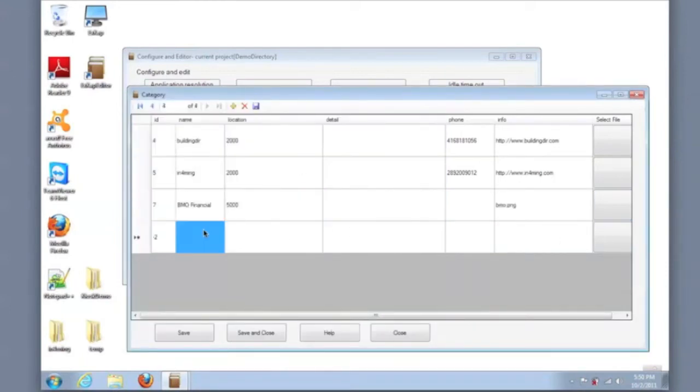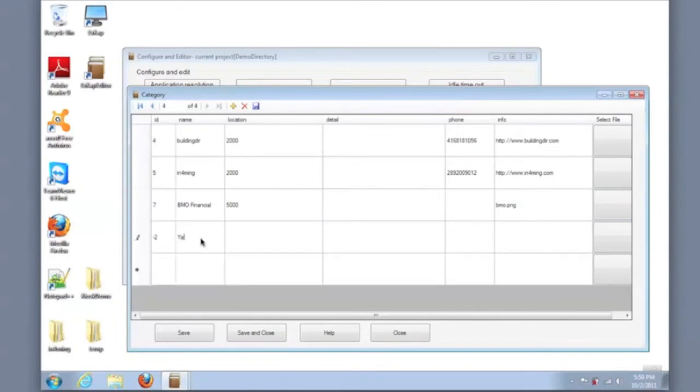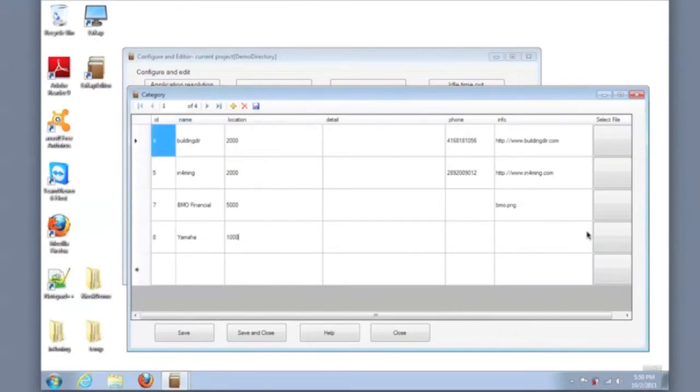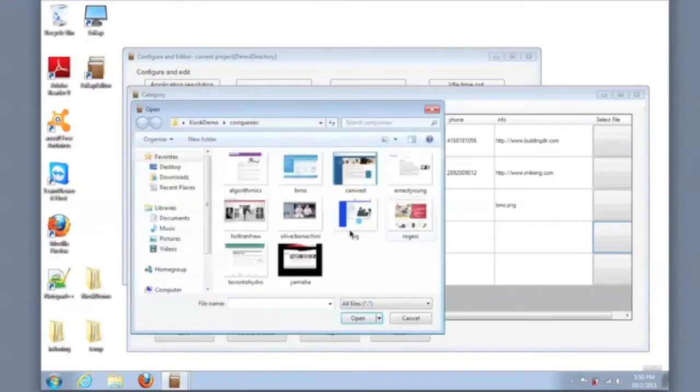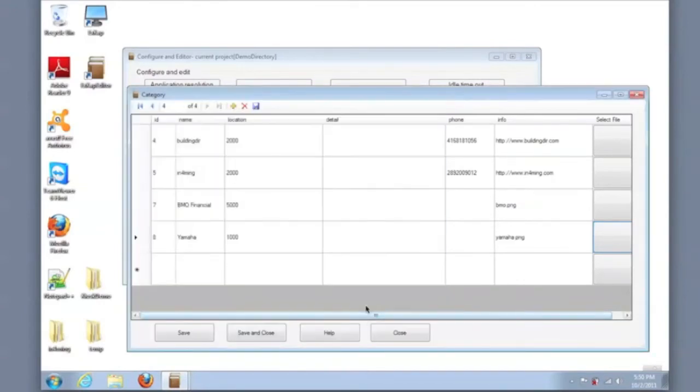And then I'm going to add another example company. This is Yamaha, and I'll set the suite number 1000. And again, save the record and select the image that will be displayed when the info button for this company is selected on the directory.